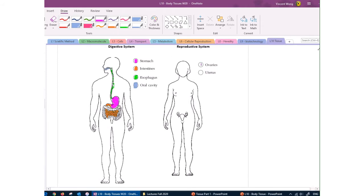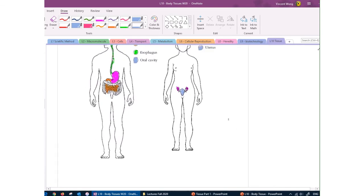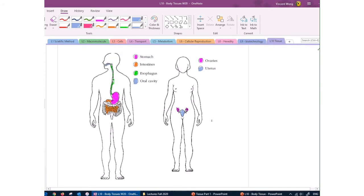The reproductive organs — we talked about gonads already. In females there are the ovaries and the uterus, where the baby grows. In the male reproductive system, there are the testicles. That's an overview of the key body systems and their associated organs. This is just a preview — I won't be testing you on these things in the final exam; it's to prep you for what you'll be learning next semester.